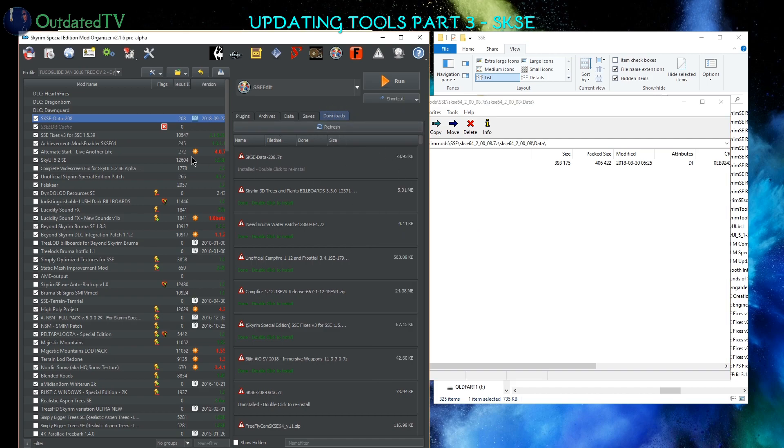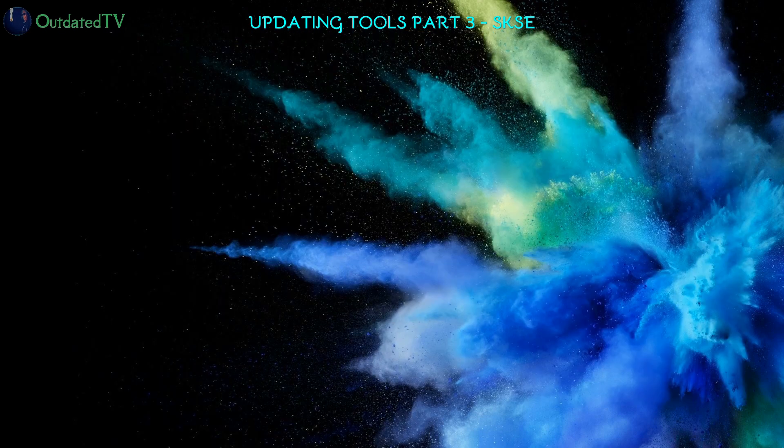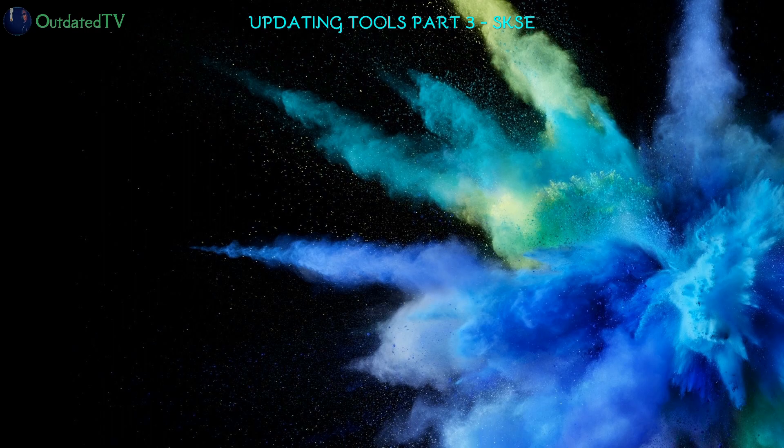And install it straight away with Mod Organizer 2. Thank you for watching, and in the next video, we will update Wrye Bash.